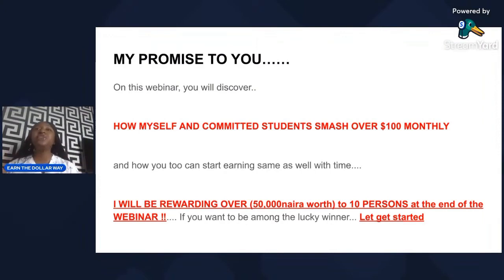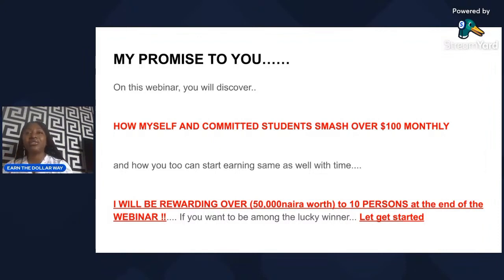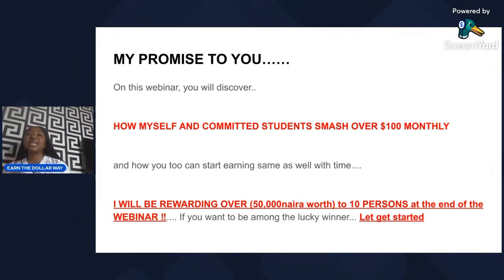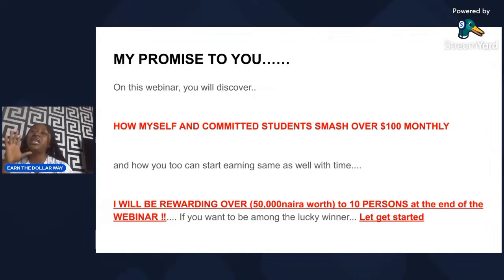My promise to you if you stay till the end of this live session: on this webinar you're going to discover how myself and my committed students smash over a hundred dollars monthly. I actually invited one of my students, Mr. Obina, who is here, and when it's time I'm going to allow him to talk to us. At the end of this class I'm going to be rewarding 10 people with 50,000 naira each.